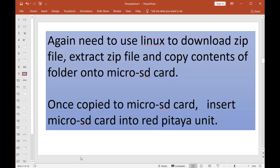Alright, again I'm not joking here. You need to use Linux to download the zip file, extract the zip file, and copy the contents of that folder onto the micro SD card. Basically, we're making a bootable micro SD that the Red Pitaya is going to boot.